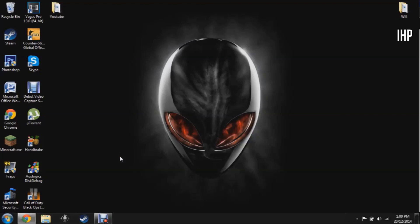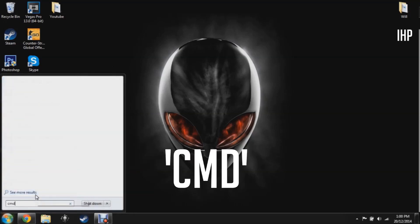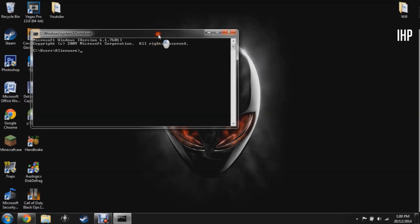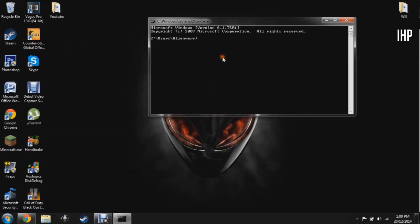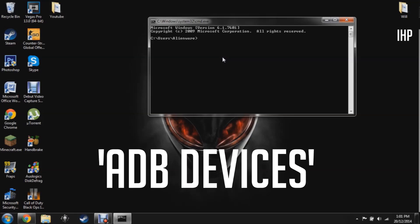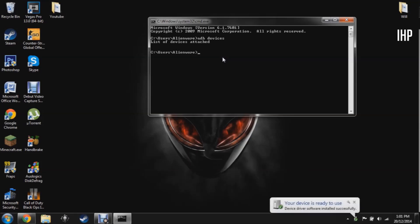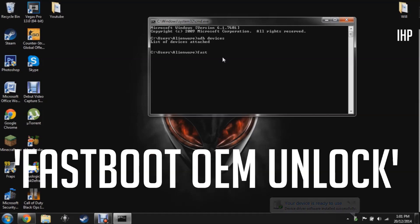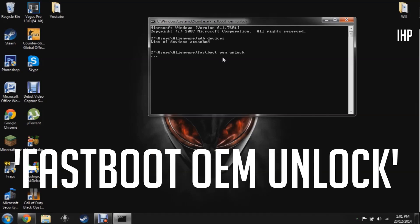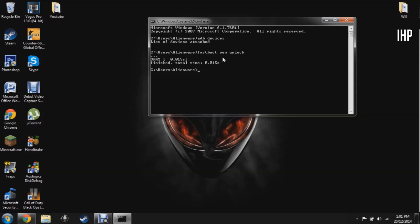On the computer, with your device connected in fastboot mode, go to CMD — go to Start, type in CMD, and press Enter. In the command prompt window, type 'adb devices' to check if your device is attached. Once confirmed, type the command 'fastboot oem unlock' and this will start to unlock the bootloader. It will show you when it's finished.